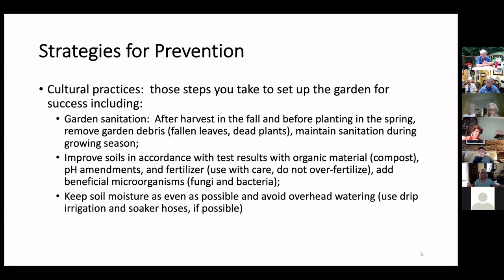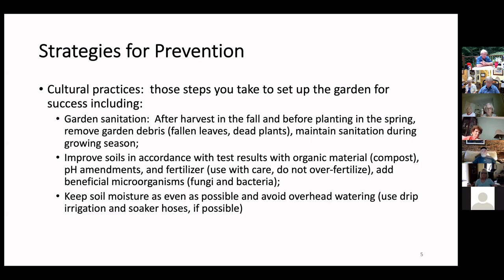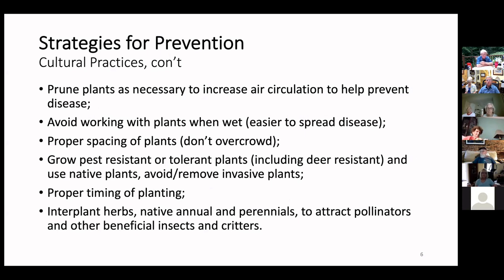Keep soil moisture as even as possible. Avoid overhead watering as much as you can, because wet plants — particularly going through the night — invites disease. Use drip irrigation or soaker hoses if practical. If you hand water, make sure you water under the leaves. Pruning plants as necessary to increase air circulation is important. Also avoid working with plants when they're wet, because you can easily pass pathogens from one plant to another even when wearing gloves. Proper spacing of plants helps air circulation to minimize disease and prevents competition for nutrients.